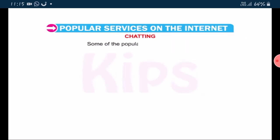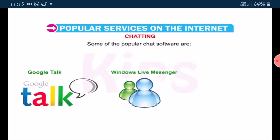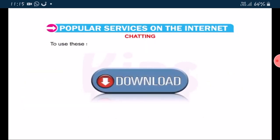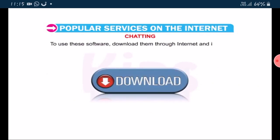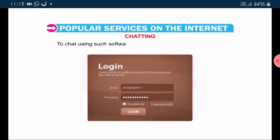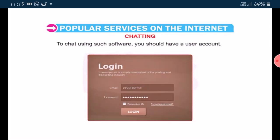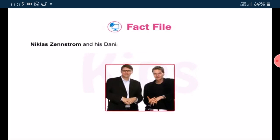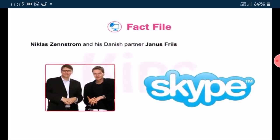Some of the popular chat software are Google, Windows Live, Skype. To use these software, download them through internet and install. To chat using such software, you should have a user account. Students, note the fact: Nicholas Genstor and Danish partner Janus Frys are the founders of Skype.